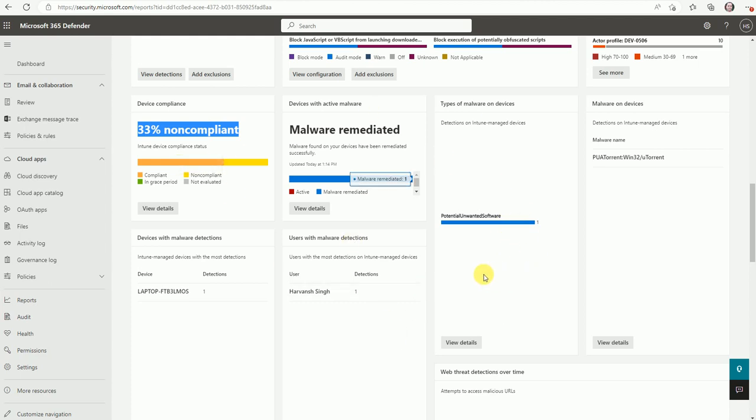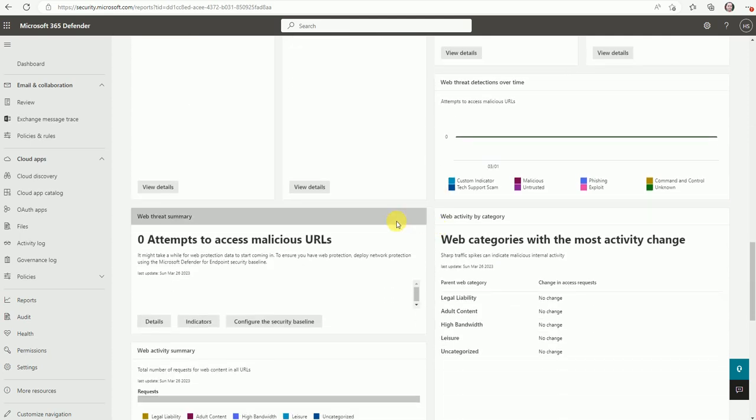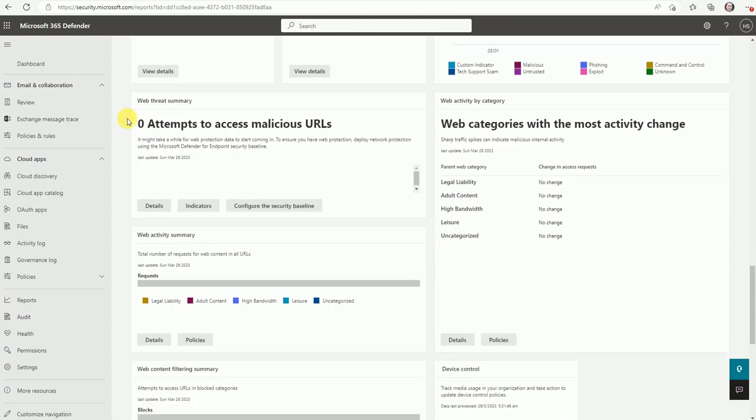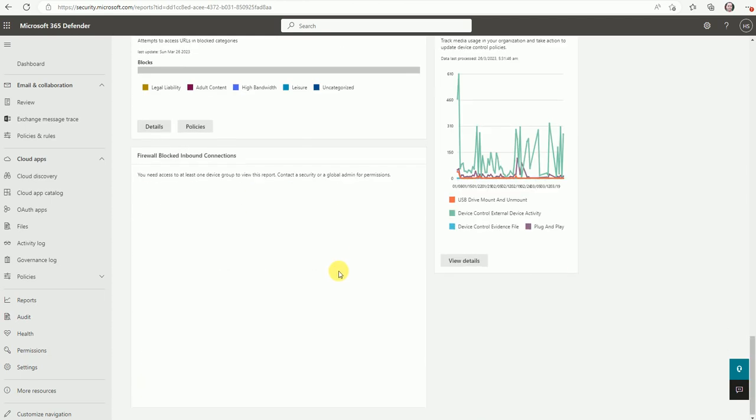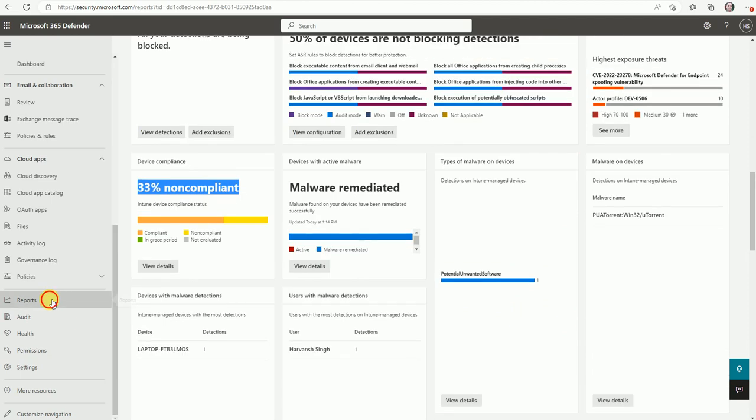So now here, once you log in into your production, you will get very much colorful report or so much data will be there because I have just two, three devices enrolled into my defender. Now here is zero attempts to access the malicious URL. So it's zero but might be you will be having some actionable items in your production.